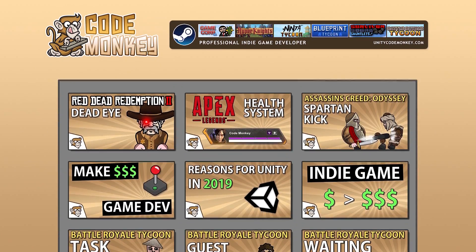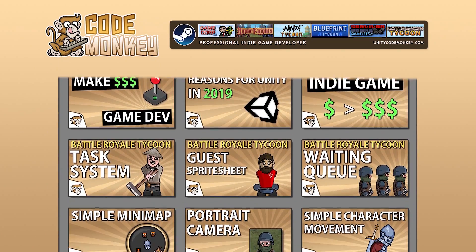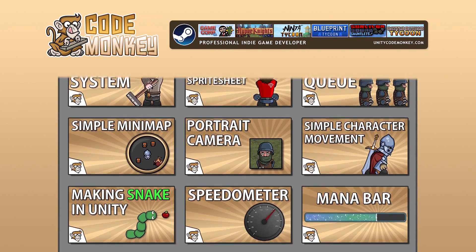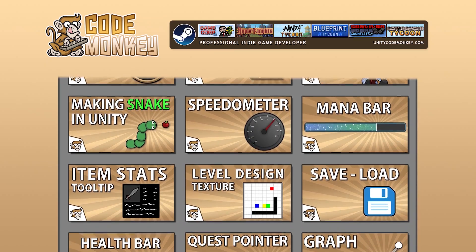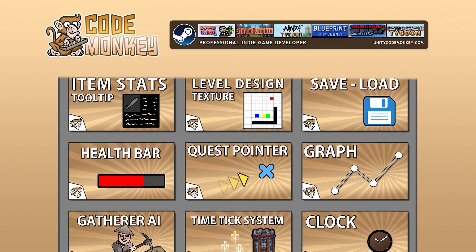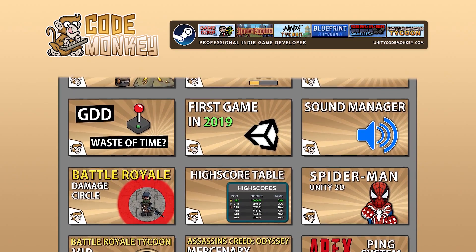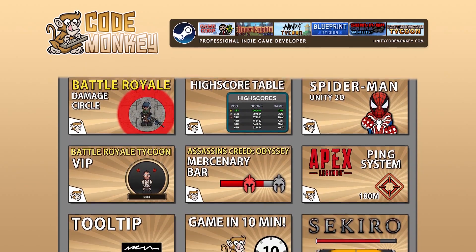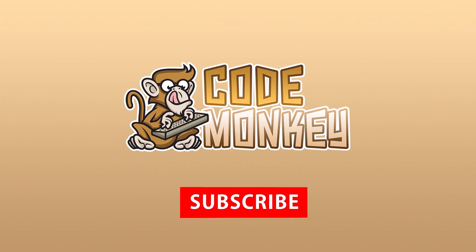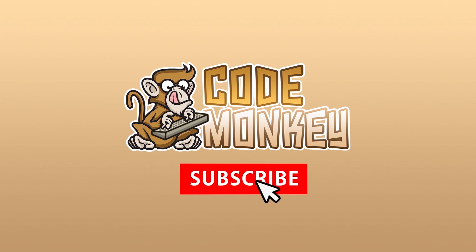Hello and welcome. I'm your CodeMonkey and this channel is all about helping you learn how to make your own games with in-depth tutorials made by a professional indie game developer. So if you find the video helpful, consider subscribing.